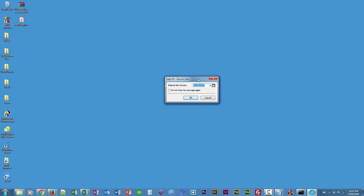It prompts me for a session date. This is the default date for transactions. If you create a new transaction with Sage 50, this is the date that will be used. You can always override it at the time of creating the transaction.